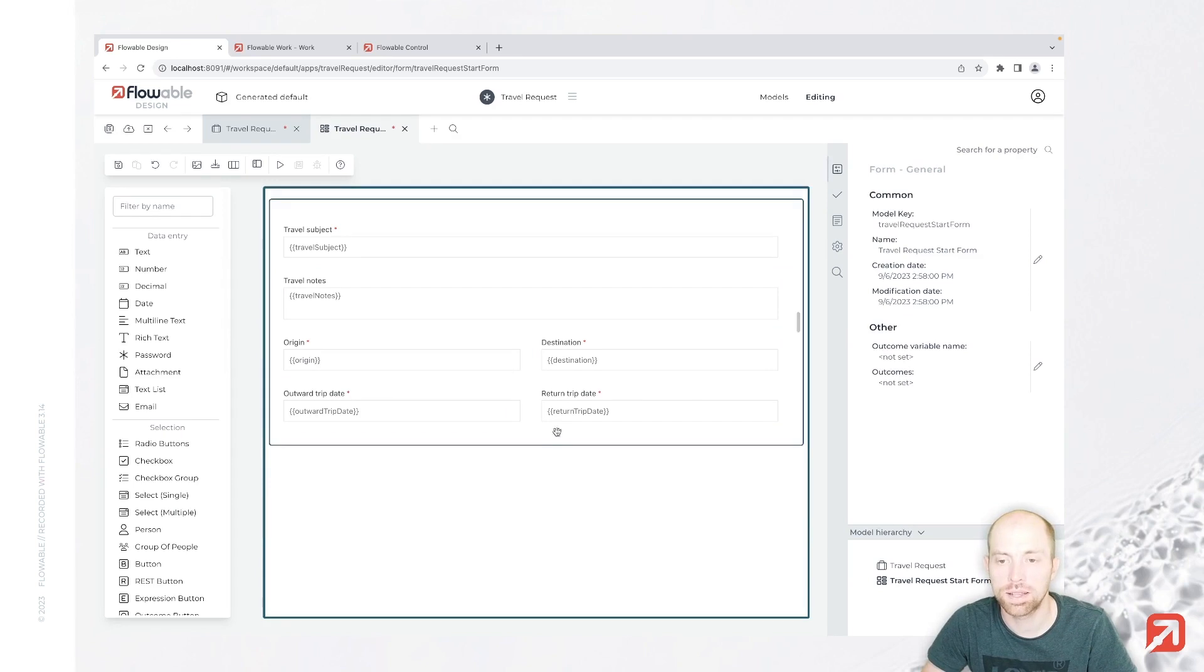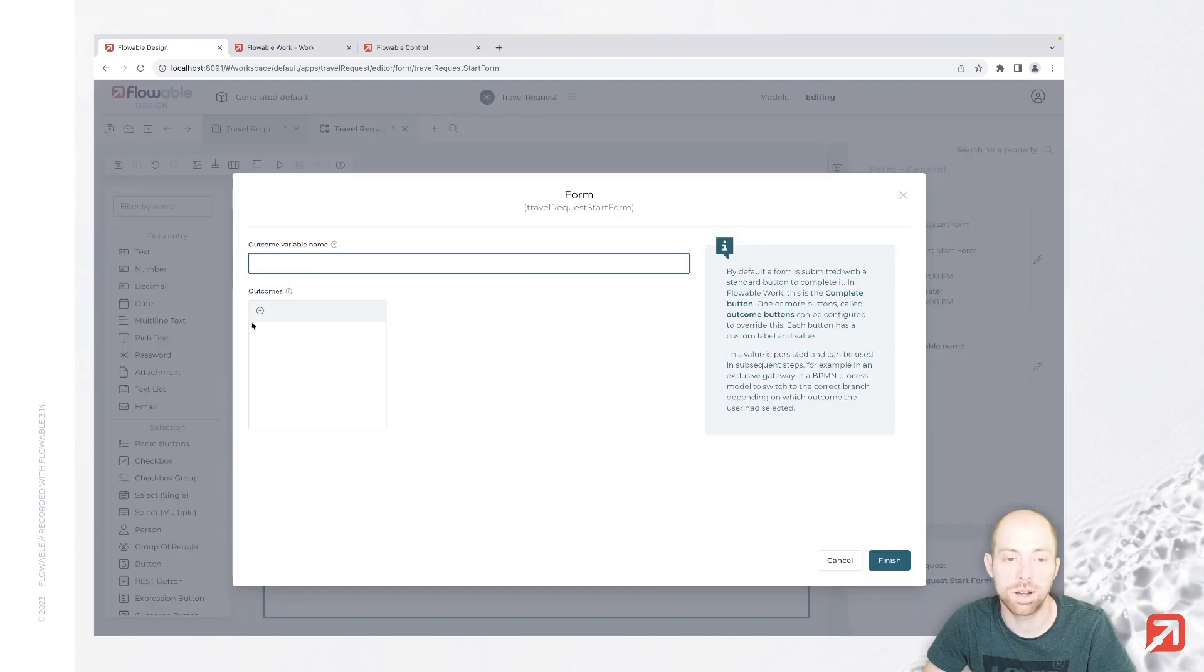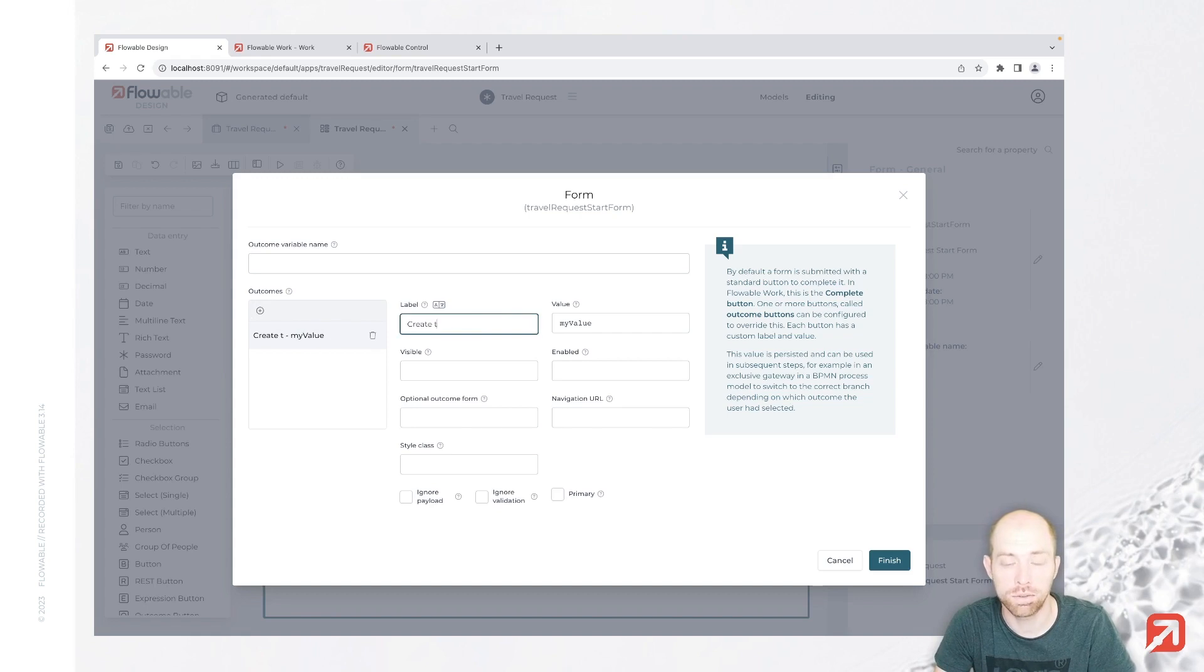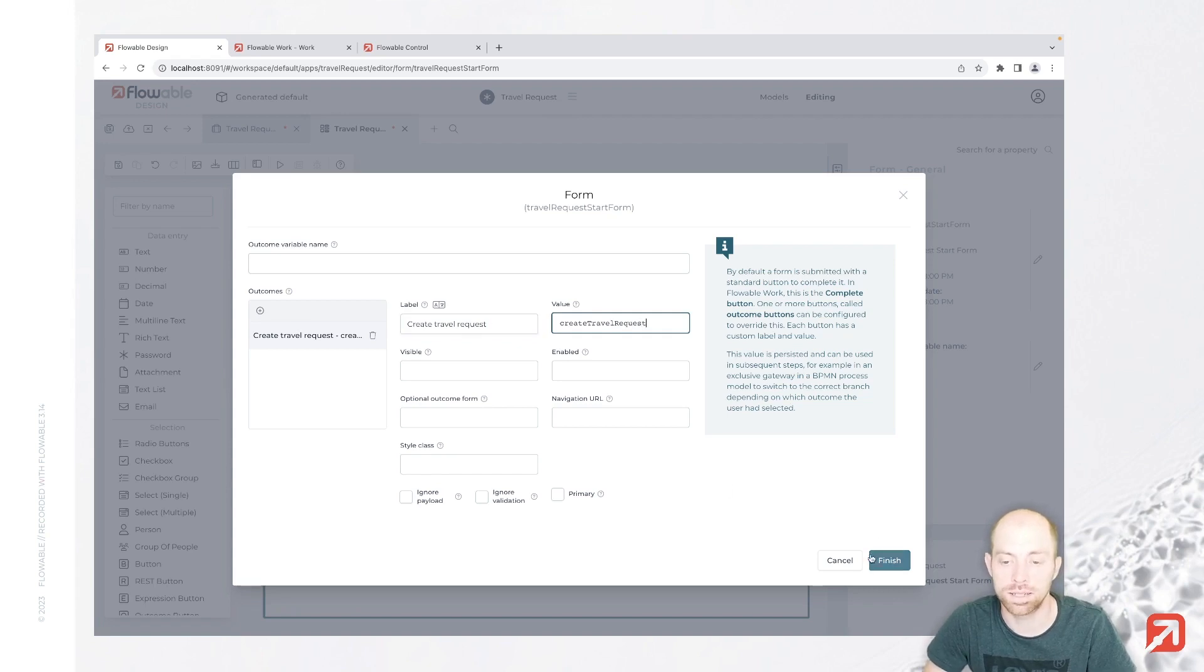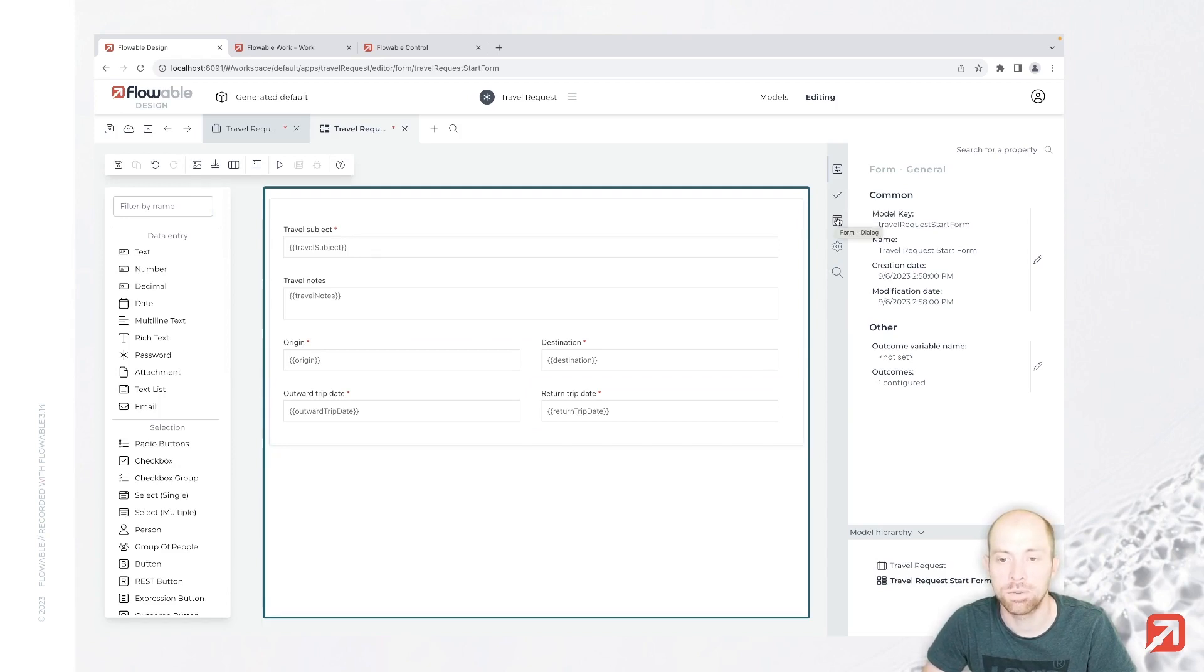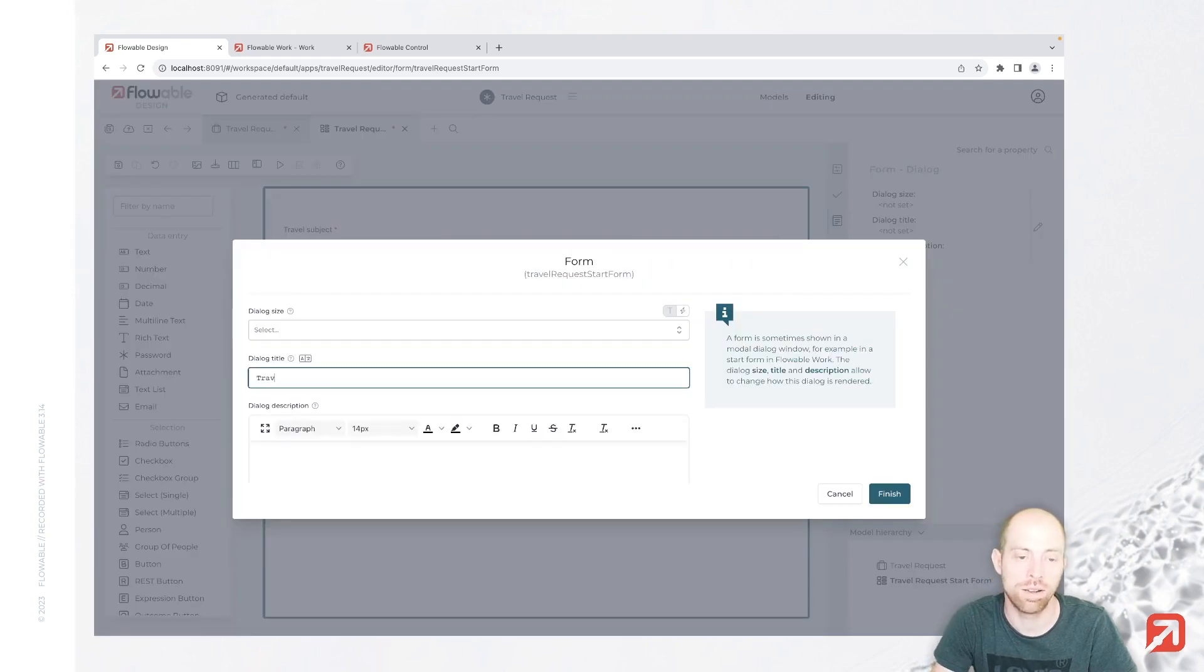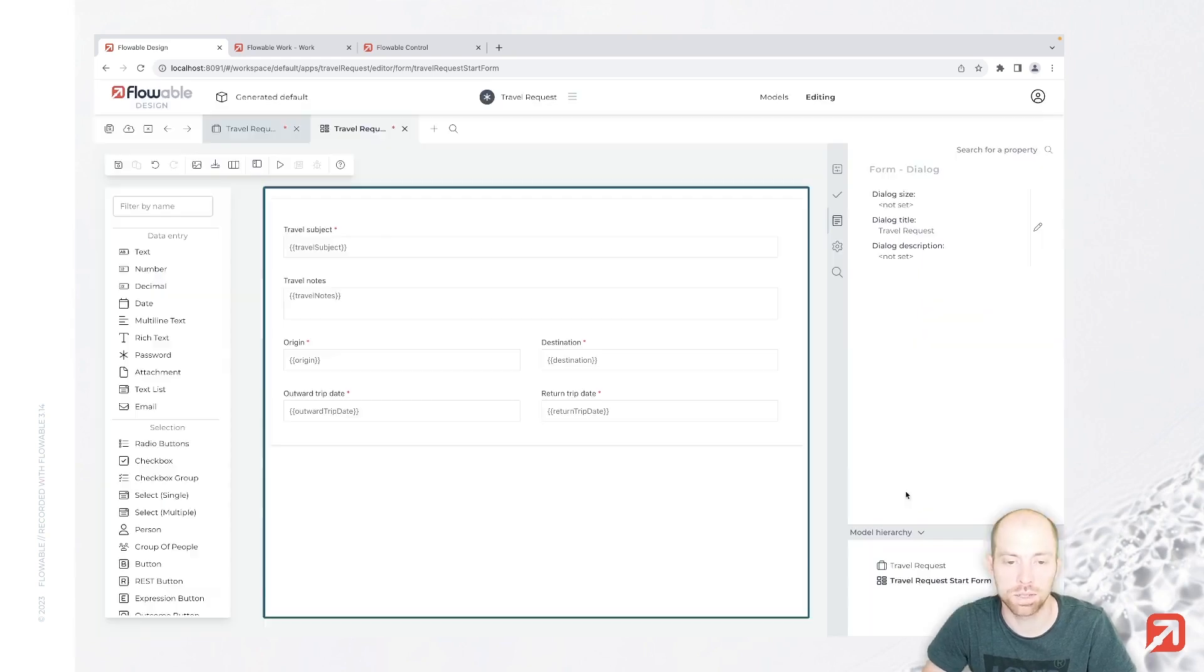There are two things which we still can go ahead and do. The first thing is we can specify our outcomes. With that we can say that we have a new button here, create a travel request as our button. That is then basically when a user completes, rather than a generic start button, they are going to see this. Then we can also specify here the dialog title. Let's just call this travel request. That's the title which we are going to see.